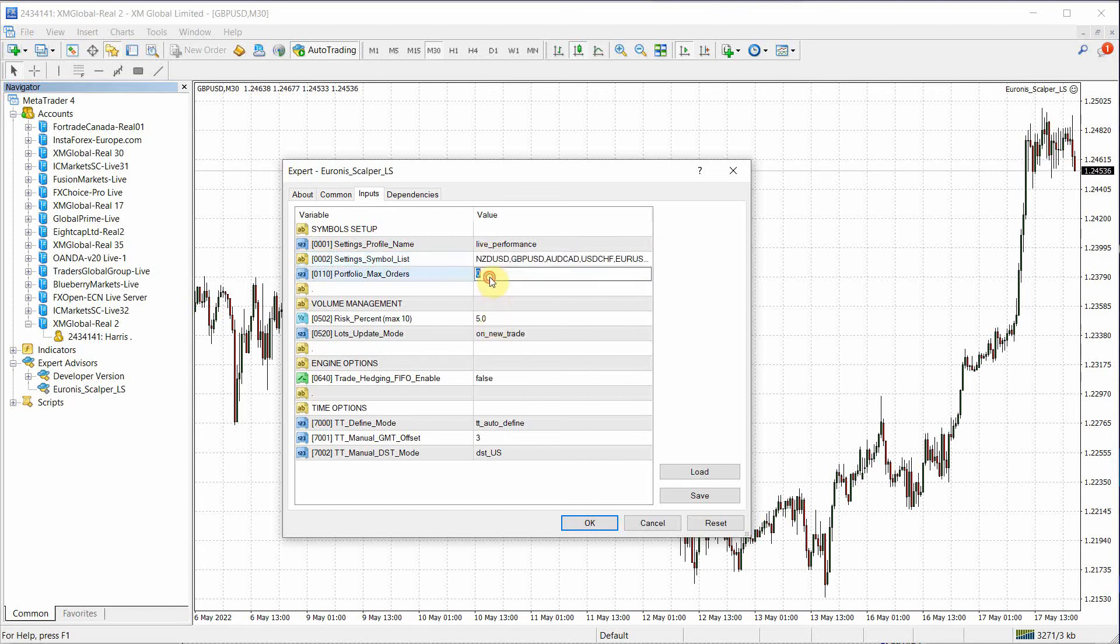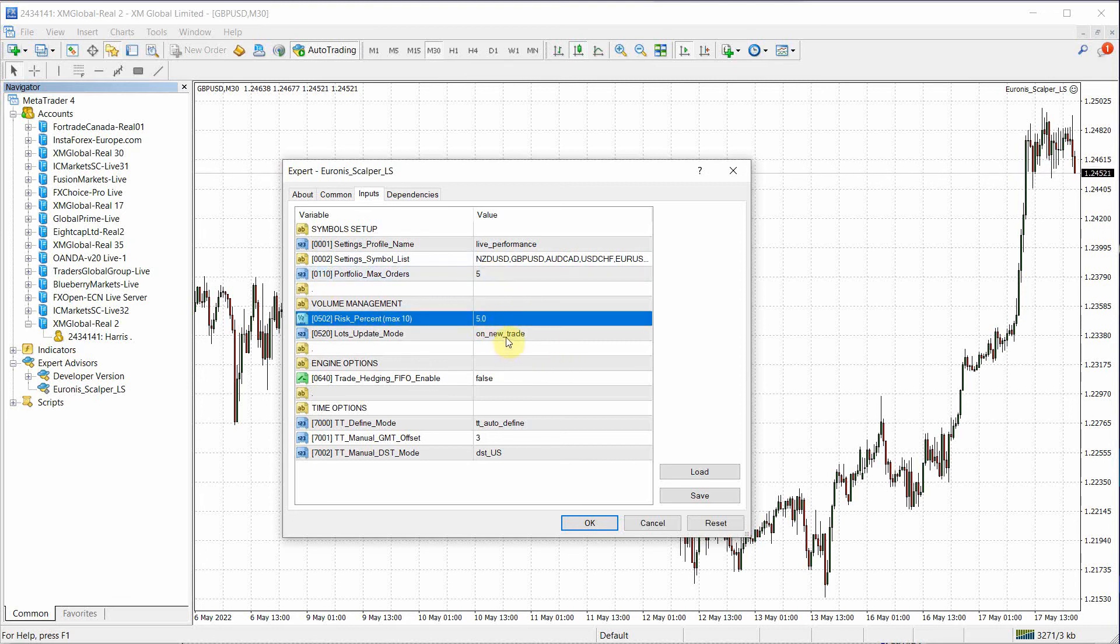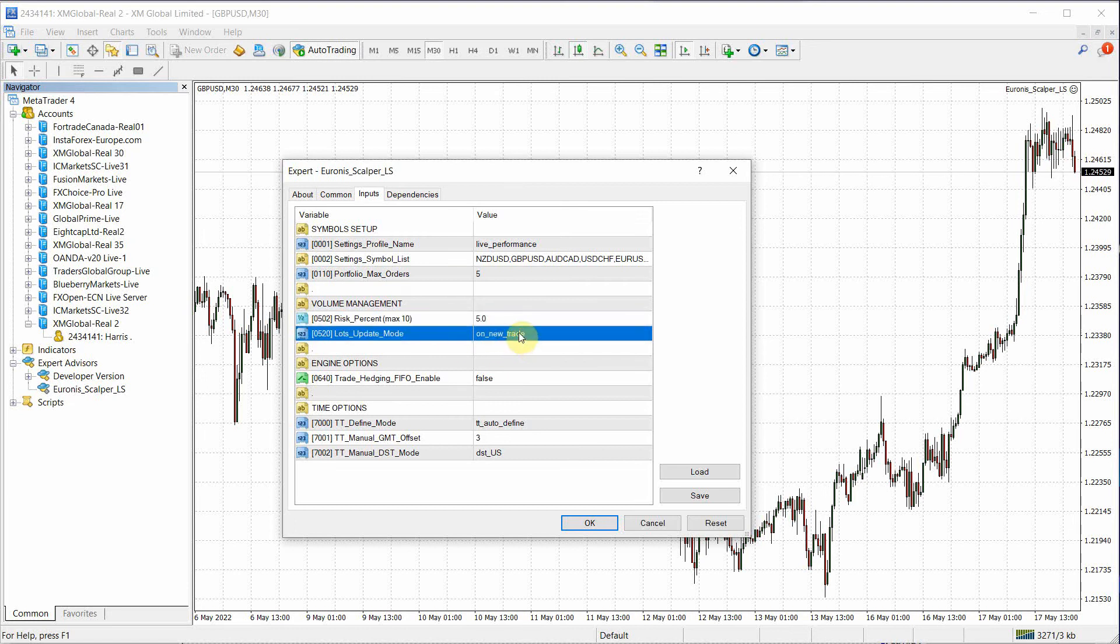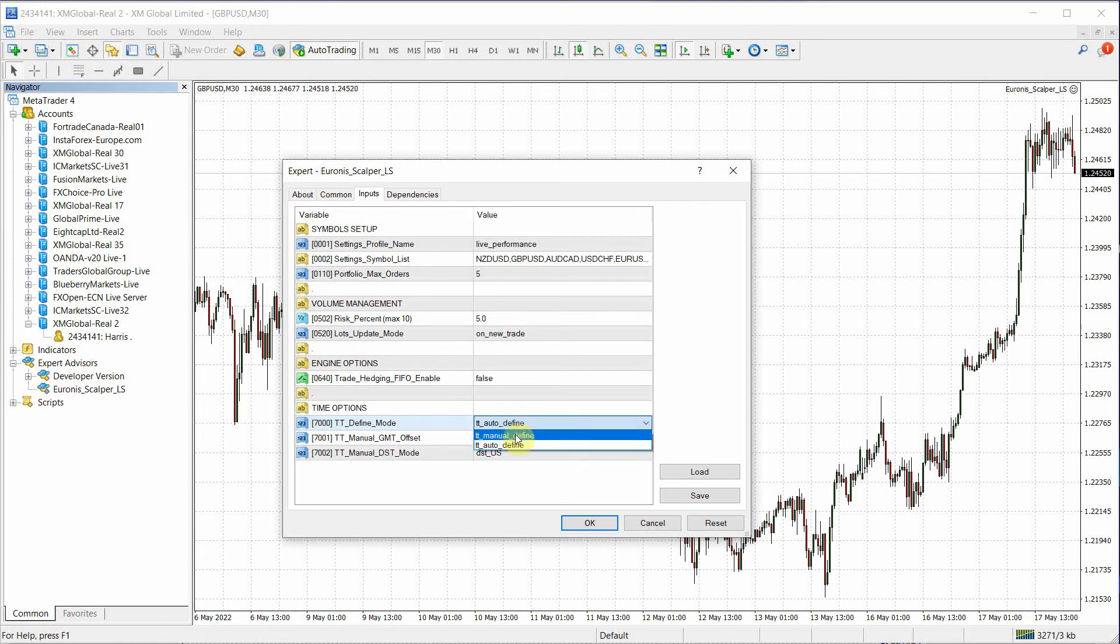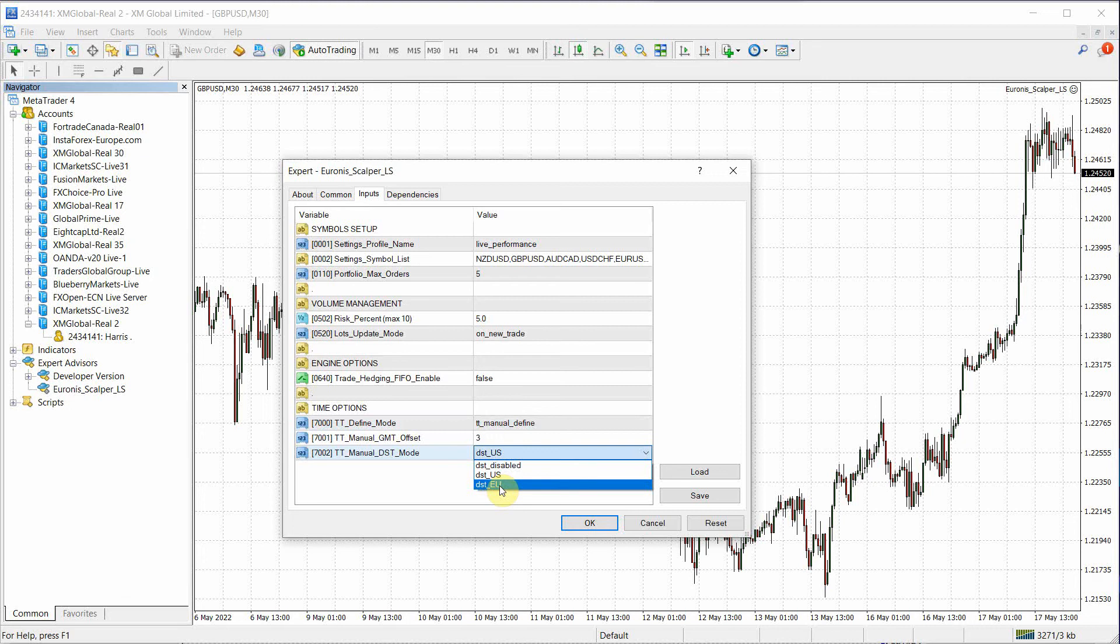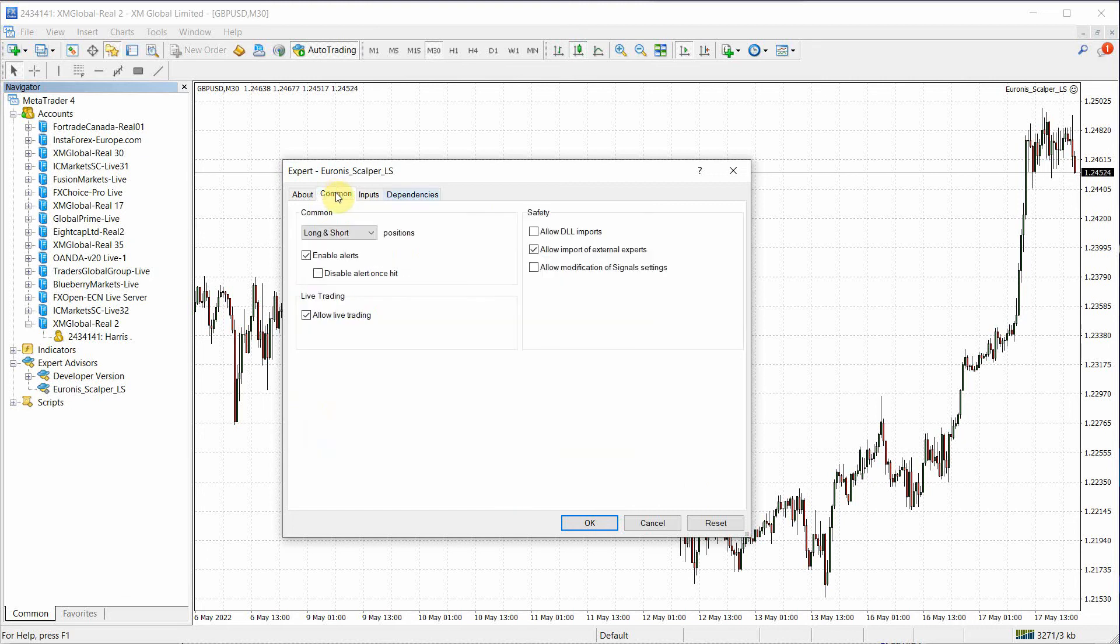I like to change the max orders to 5, keep risk percent at 5, lots update mode on new trade. And for XM on MT4, let's change the defined mode for GMT to manual. And it is on European DST.